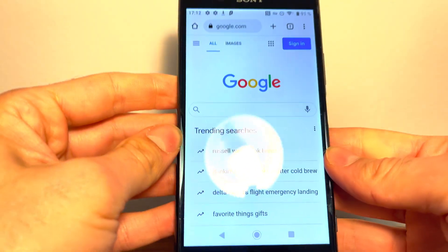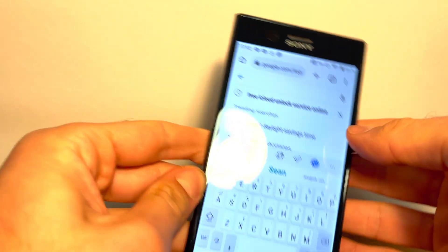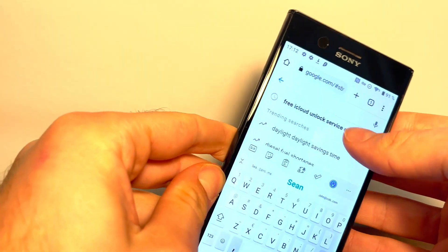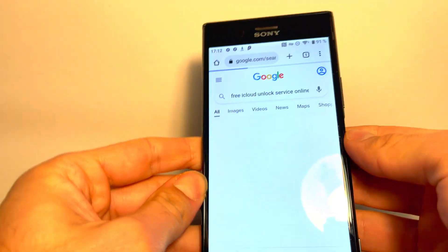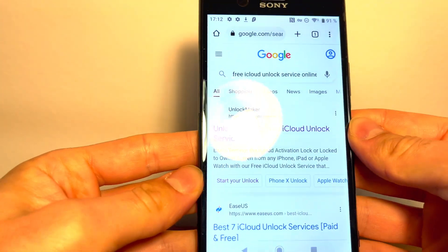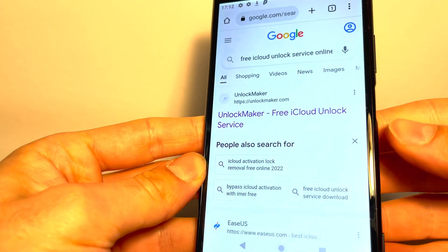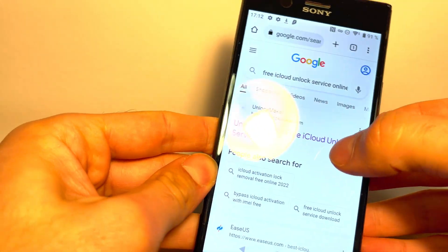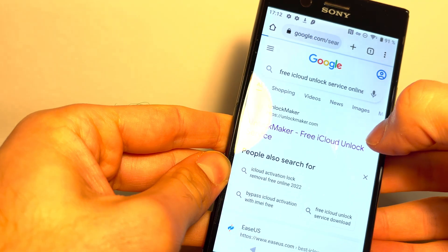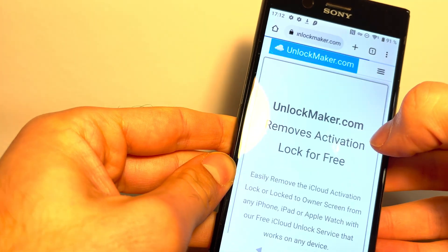So we're going to take our other device, and we're going to go to Google and type in free iCloud unlock service. And once you type that in, you're going to see unlock maker. So we're going to tap on unlock maker.